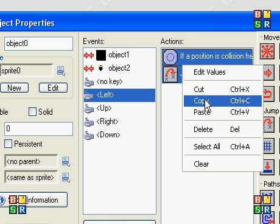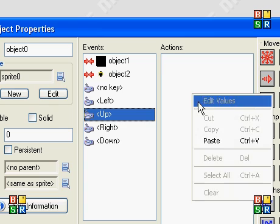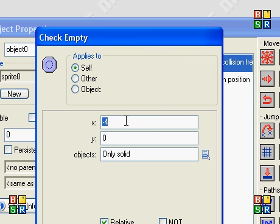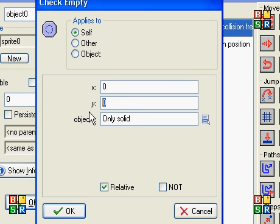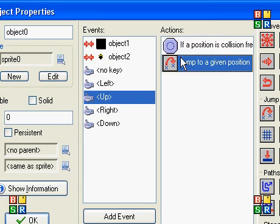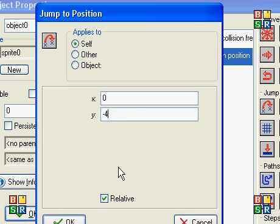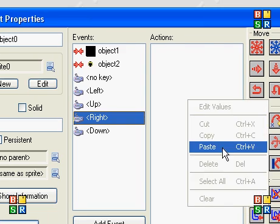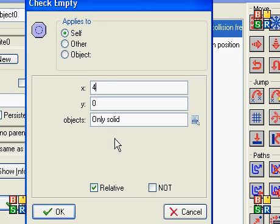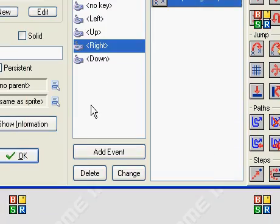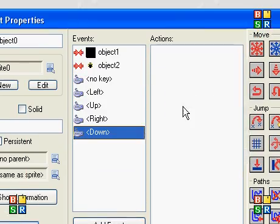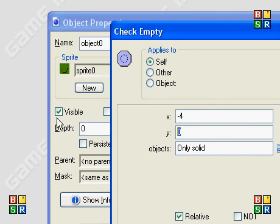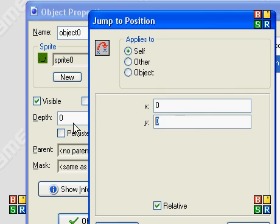We're just going to copy these, make it easier. And this is the up event. So we're going to set that to zero and this to negative four because it's the y. And same thing for right. We're going to be changing the x axis, but this time it's going to be four positive. And down is going to be four here, zero, zero, four.